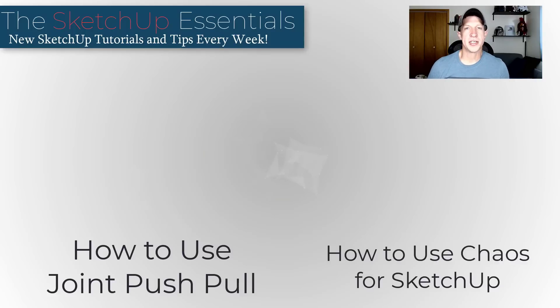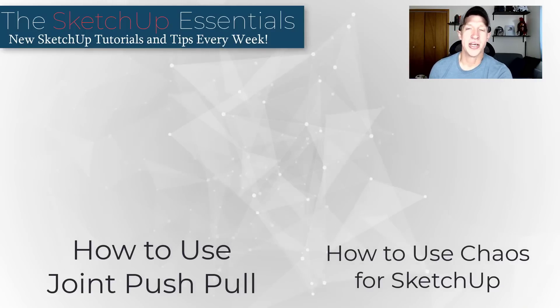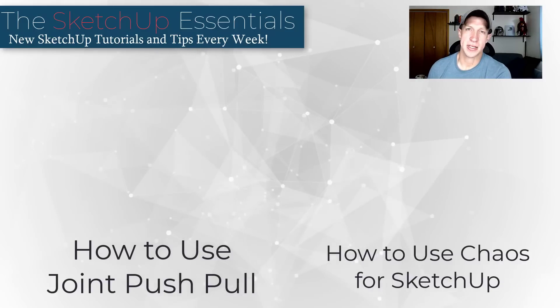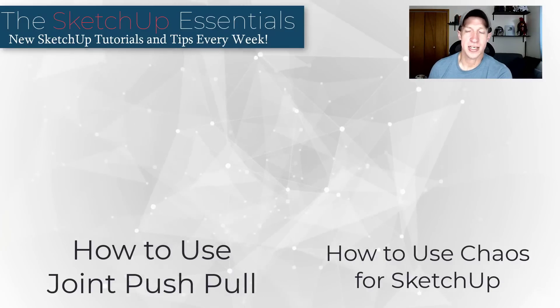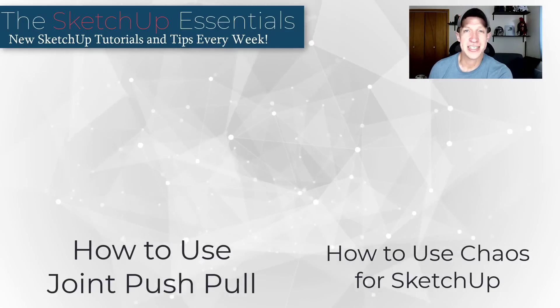If you want to learn any more about these extensions, I'm going to link to detailed tutorials about Chaos and Joint Push-Pull on this page. As always, thank you so much for taking the time to watch this. I'll catch you in the next video. Thanks, guys.